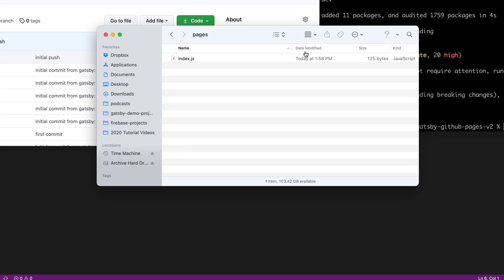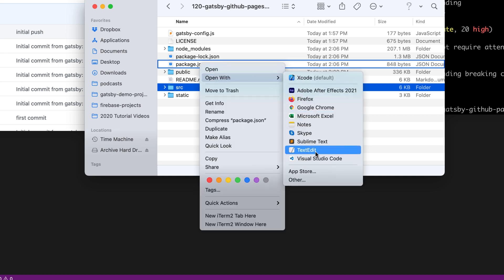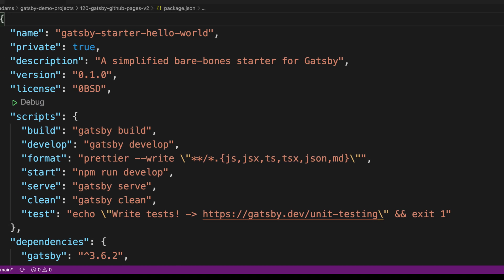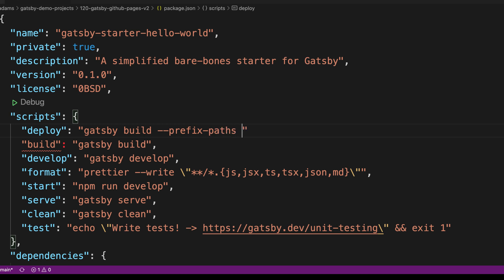I'll head back to the finder and open the package.json file with Visual Studio Code. I want to type in a script right above the build script. This one's going to be 'deploy'. I'll say: deploy: gatsby build --prefix-paths && gh-pages -d public. Don't forget the comma — I've forgotten it before — to make sure 'deploy' turns light blue.